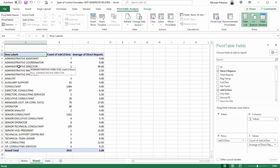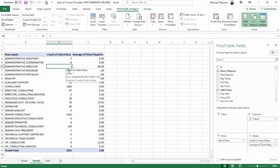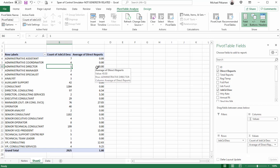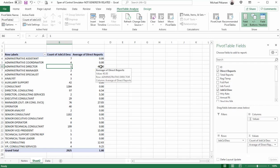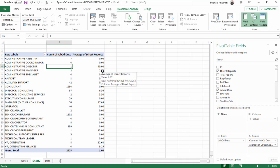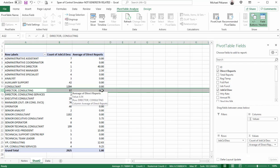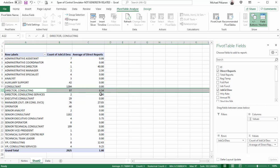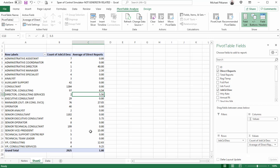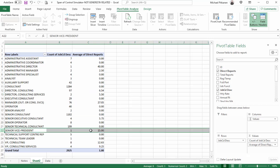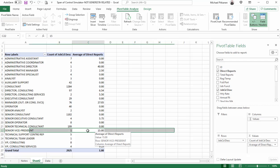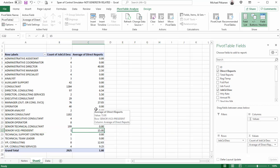For example, how do I read this? For each administrative director, well, there's only one, they have an average number of 40 people reporting directly to them. So does that seem a little bit high? Well, let's take a look at the other ones. Administrative managers, there's two, and each one has, on average, two and a half people. Director consulting, we have 97 directors in consulting, and each one has, on average, six and a half people, seven consulting services. And here's that senior vice president. They have 15 direct reports.